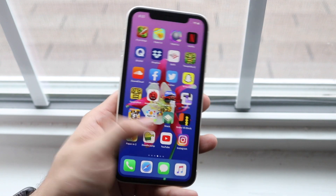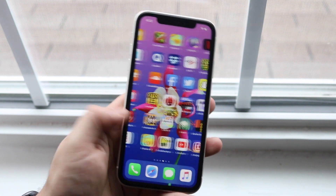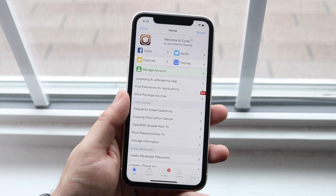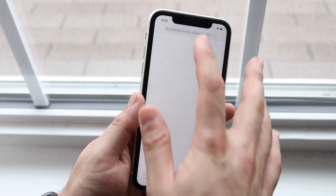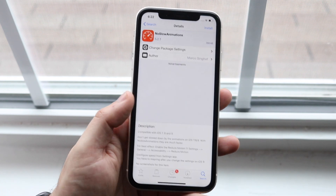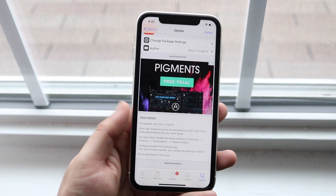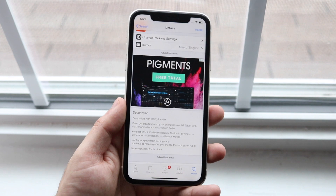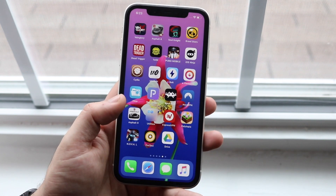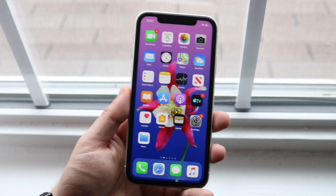If you're jailbroken — especially on an older phone like an iPhone 6 or 6s — I'd recommend two specific Cydia tweaks. Search for 'No Slow Animations' and install it. It makes the phone feel noticeably faster by speeding up the UI animations; it won't load apps faster, but the phone will feel much snappier. The other tweak speeds up the home button response.